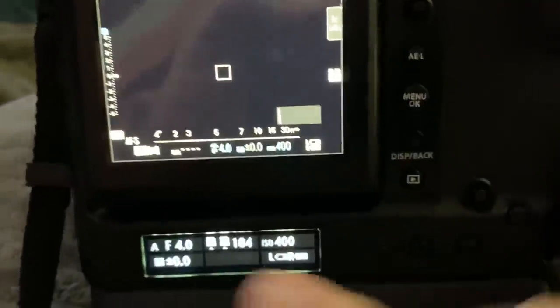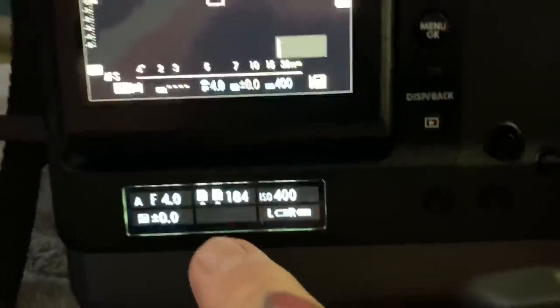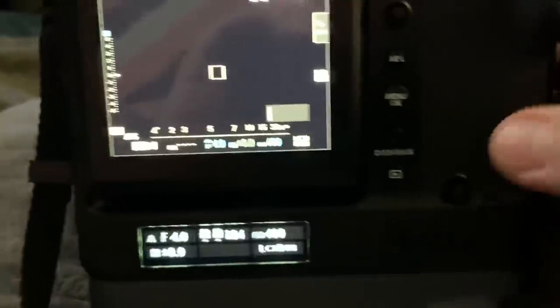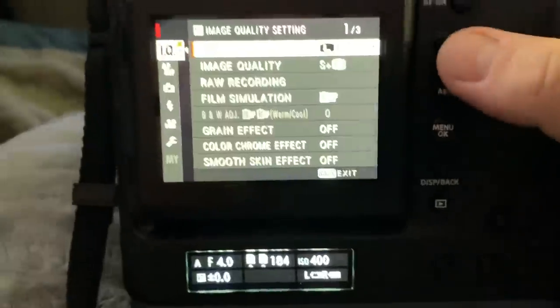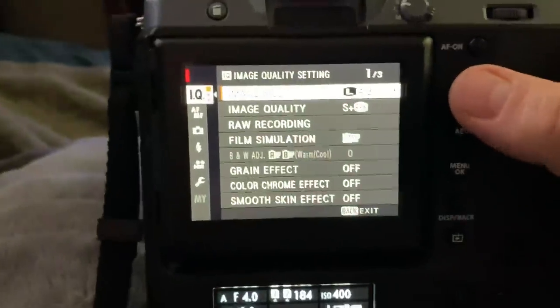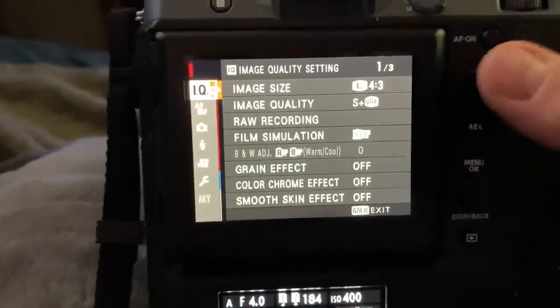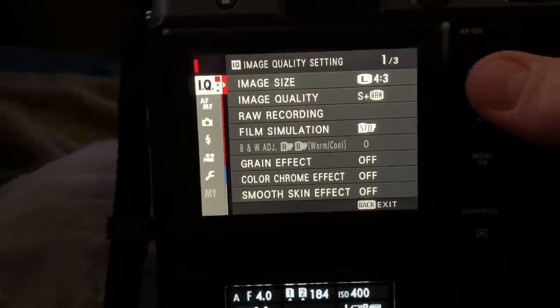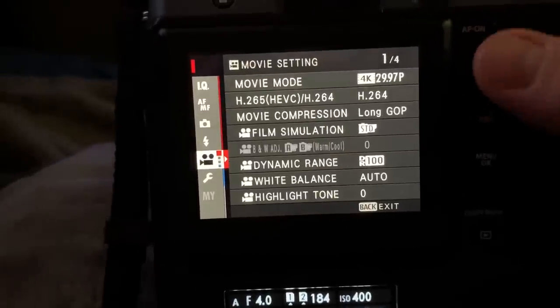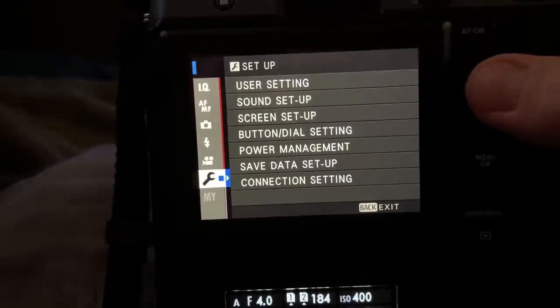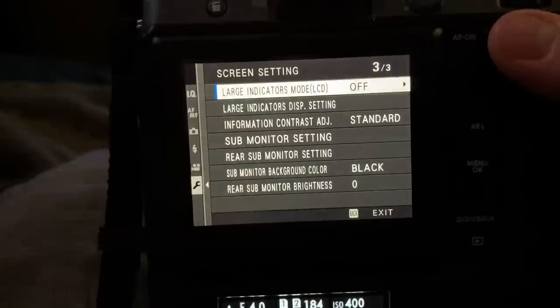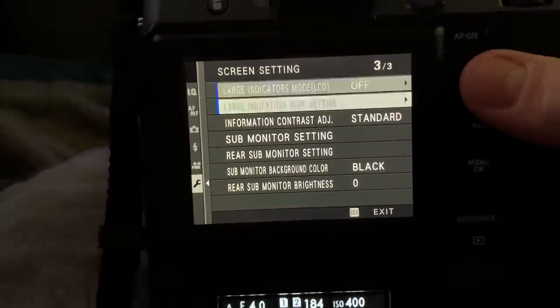Let's actually go into the menu system. This is the rear sub-display, which is completely customizable as well. We're going to go over to screen setup, and to page three.